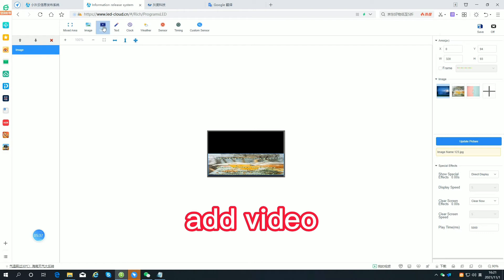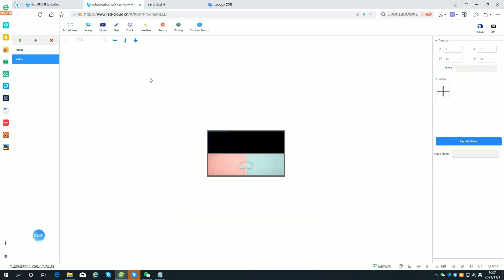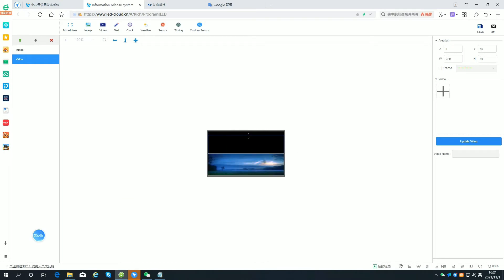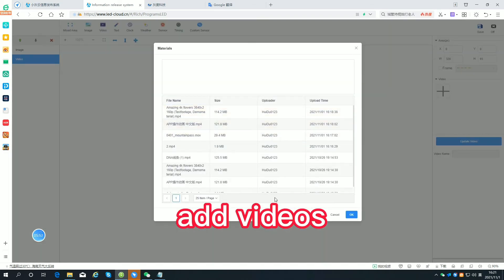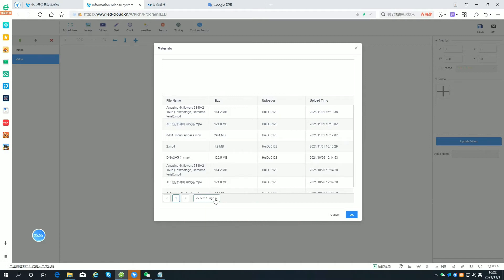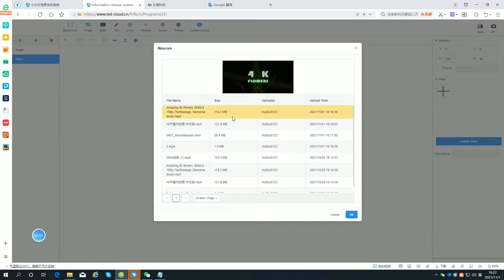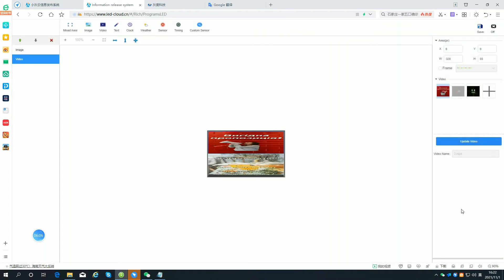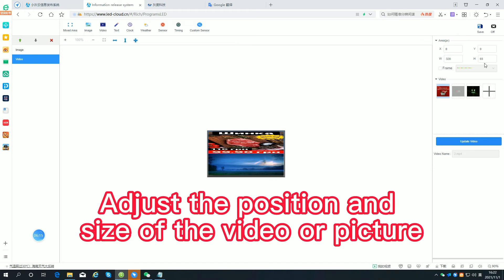Add a video. Drag to set the video area. Add videos as needed. Adjust the position and size of the video or picture.